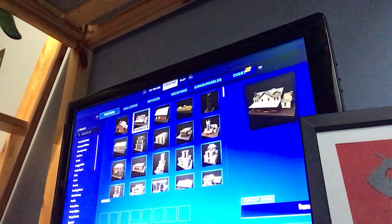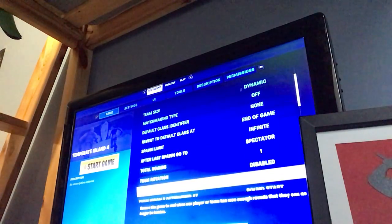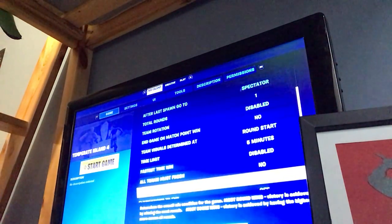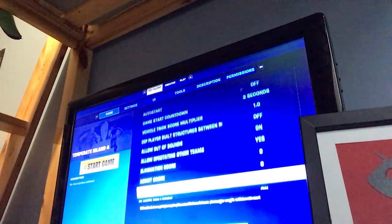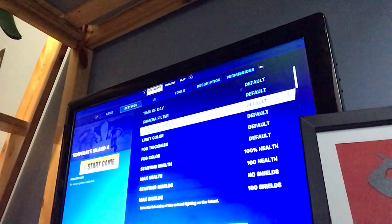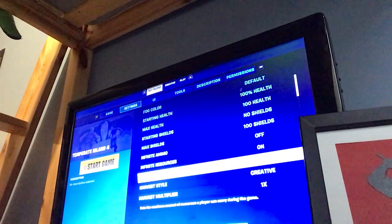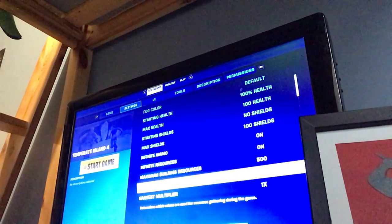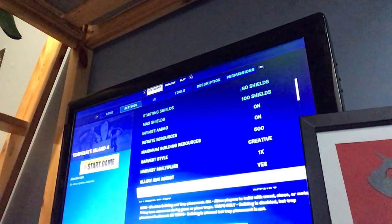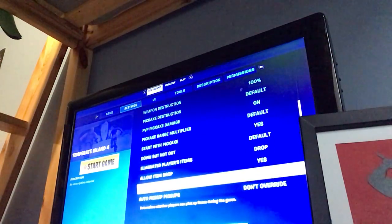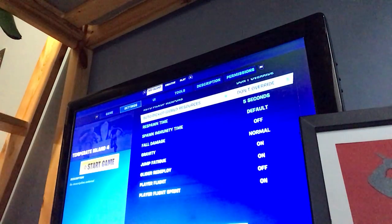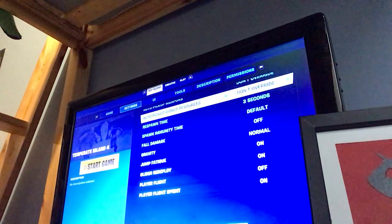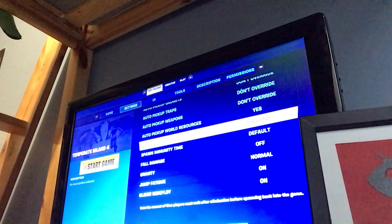Well we're gonna just put on a super stupid setting. Let me look for it. Infinite ammo on and spawn time. One second.